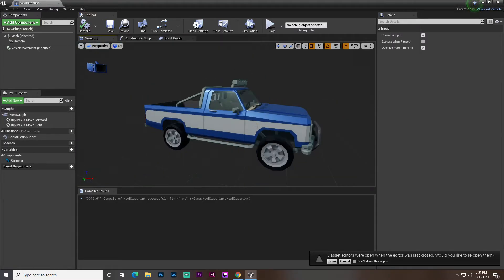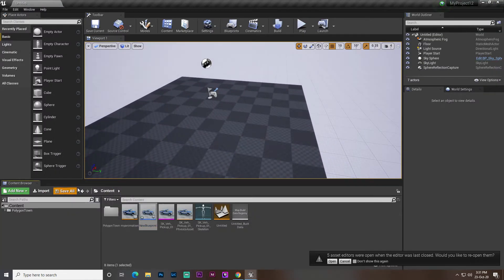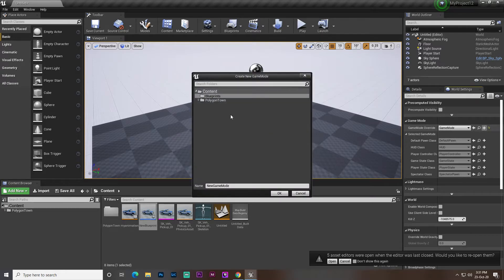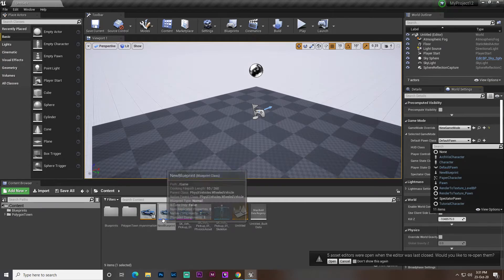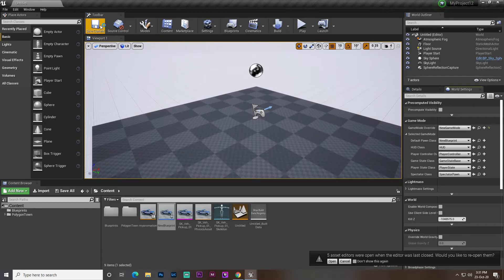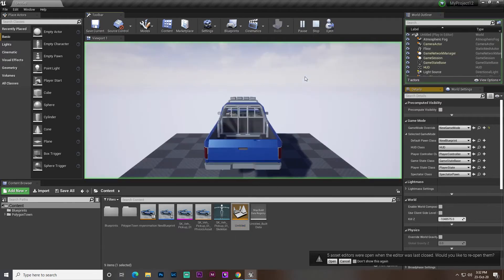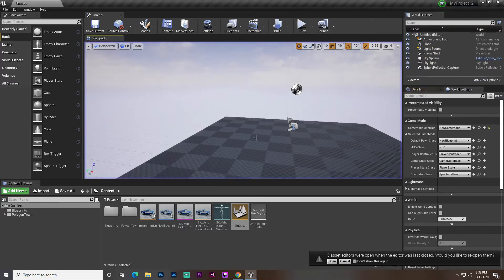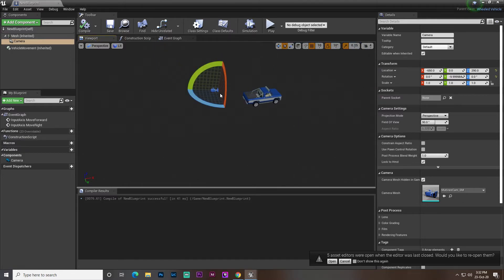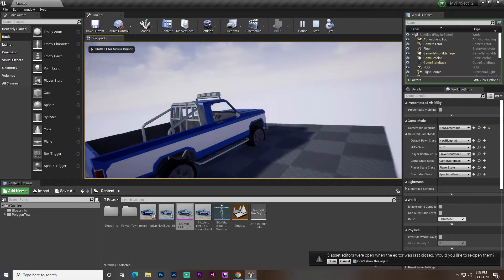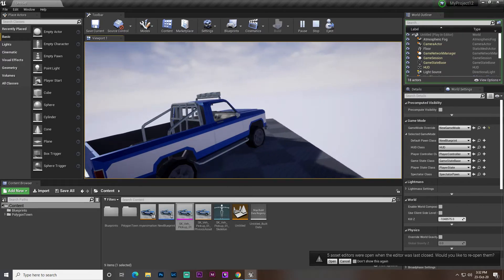Now let's go to the World Settings and Game Mode. We need to create a Game Mode. Set the default pawn to our vehicle, others will be AI class. Hit Play. We have our vehicle and can drive it, but there's a problem. The vehicle wheels are not moving — because we created the animation but didn't set it on the mesh, and we also haven't set the front wheel properly yet.